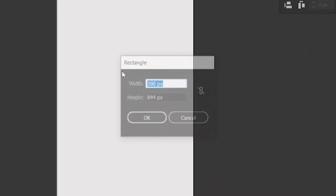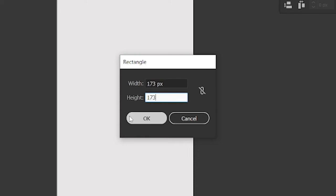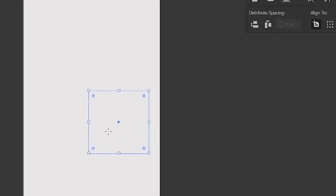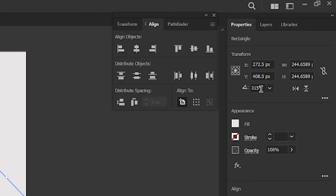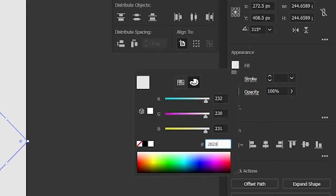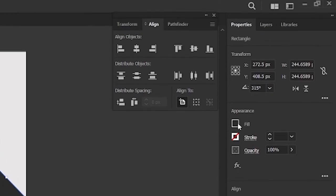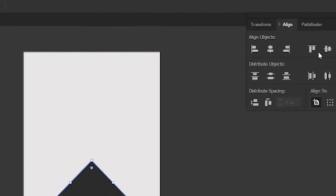Create another rectangle with width and height both 173 pixels. Then change its angle to 315 degrees and change its fill to color code 2B2B2B. Then go to align tab, and align it to center.